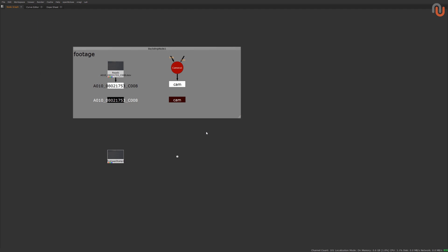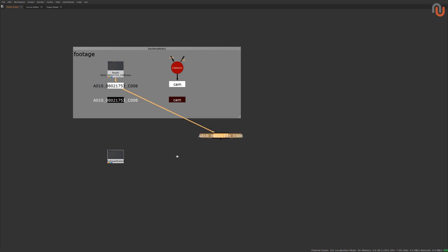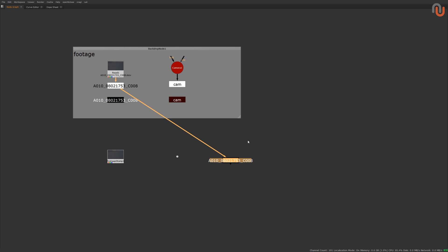And now, no matter where you are in your script, you can always press the Stamps shortcut, select your anchor and press OK to create a new reference to your source files.